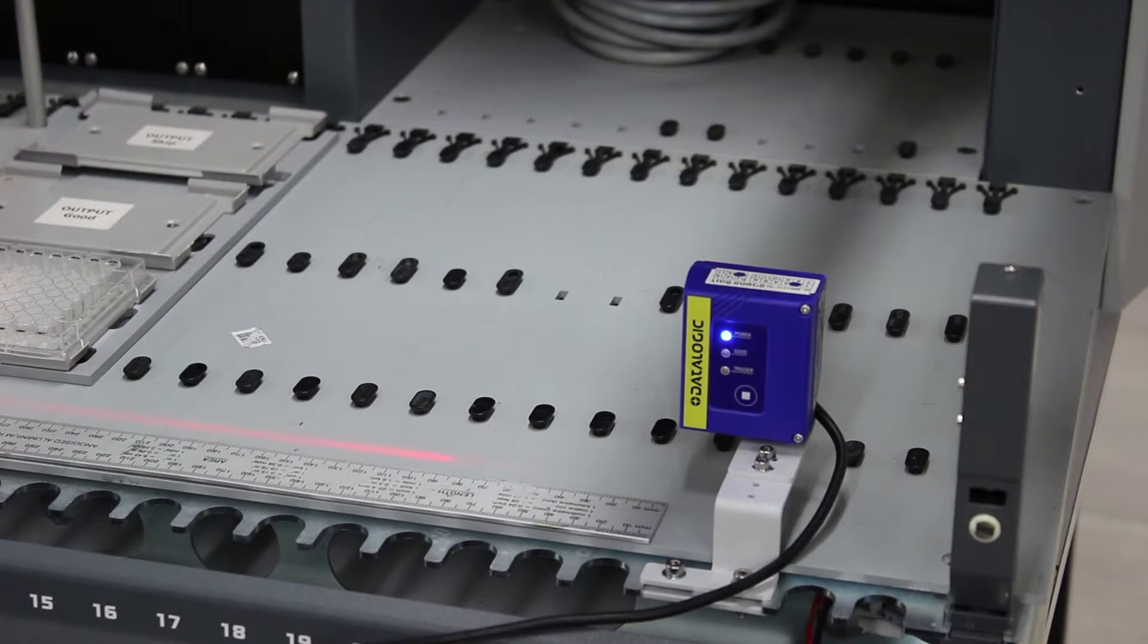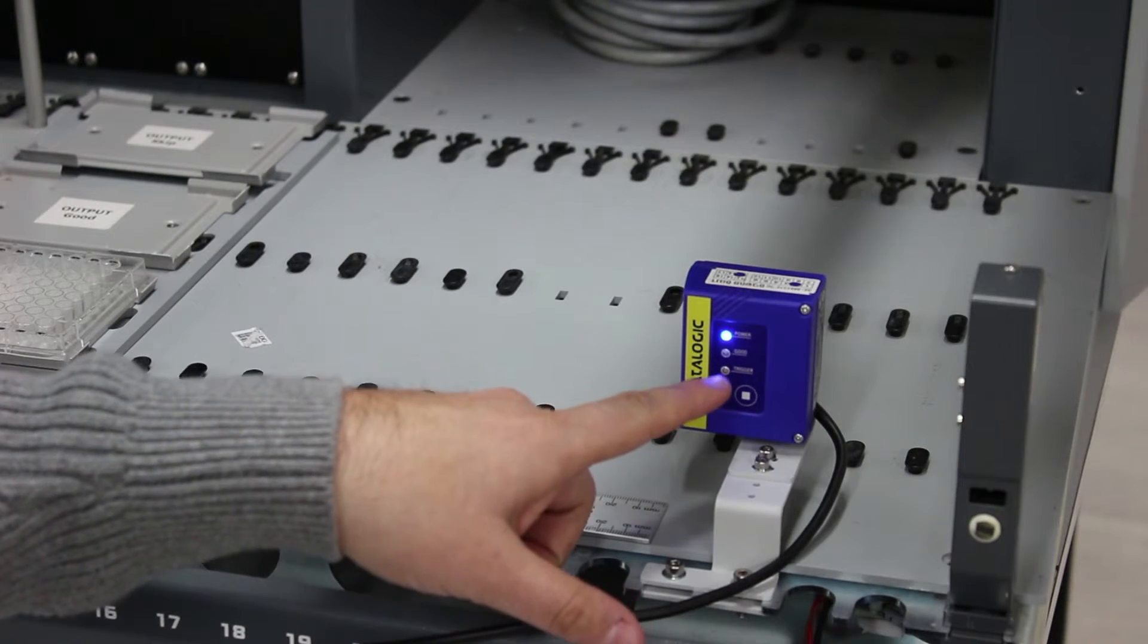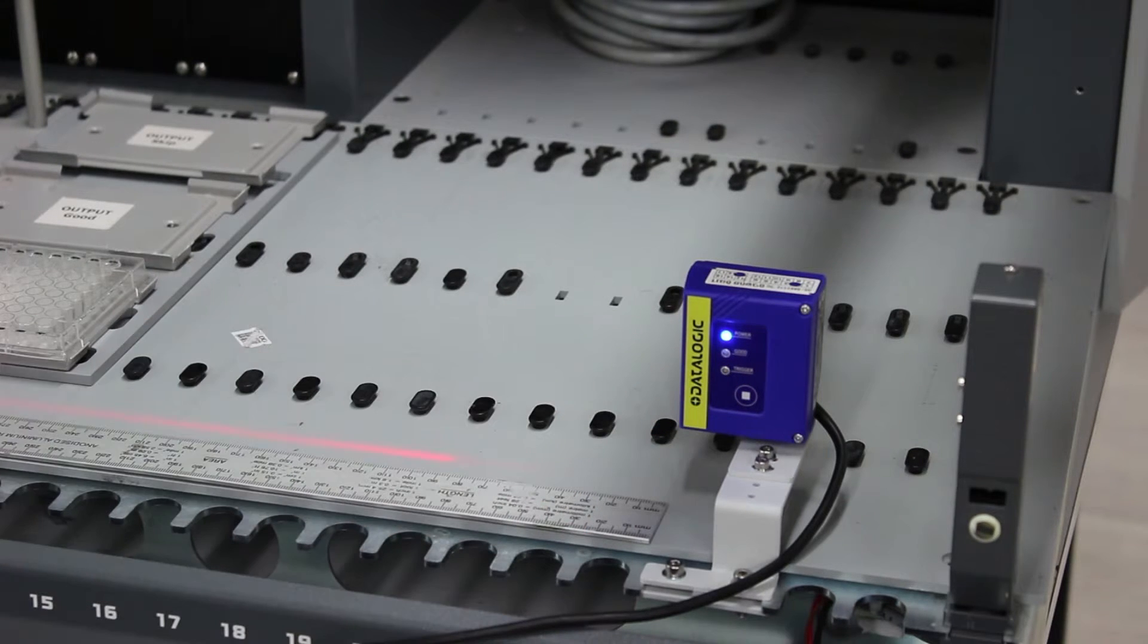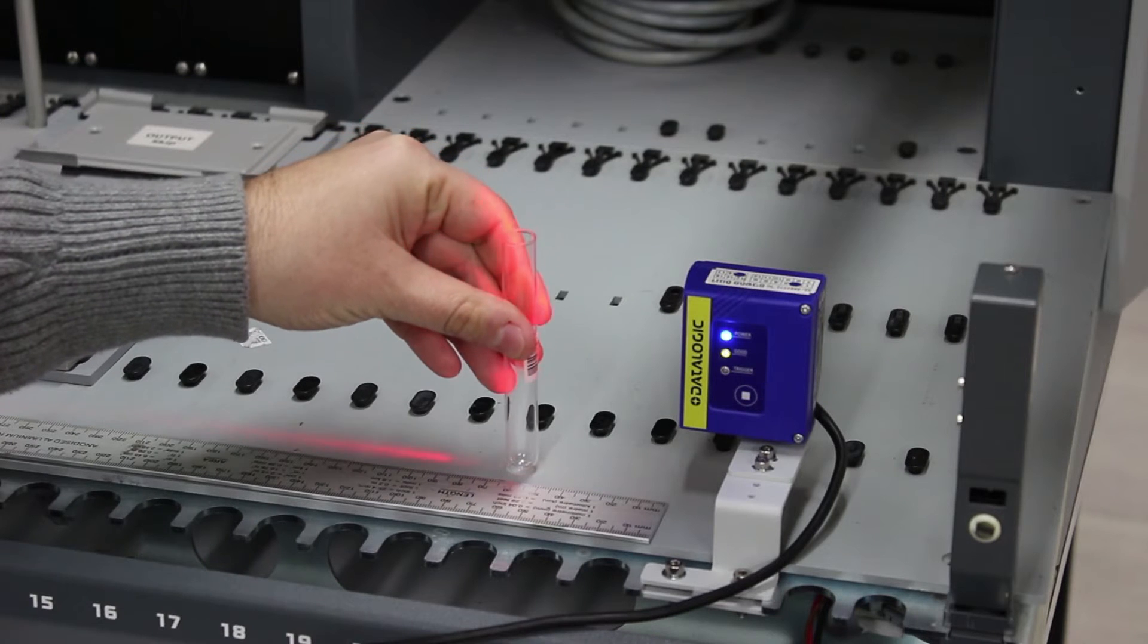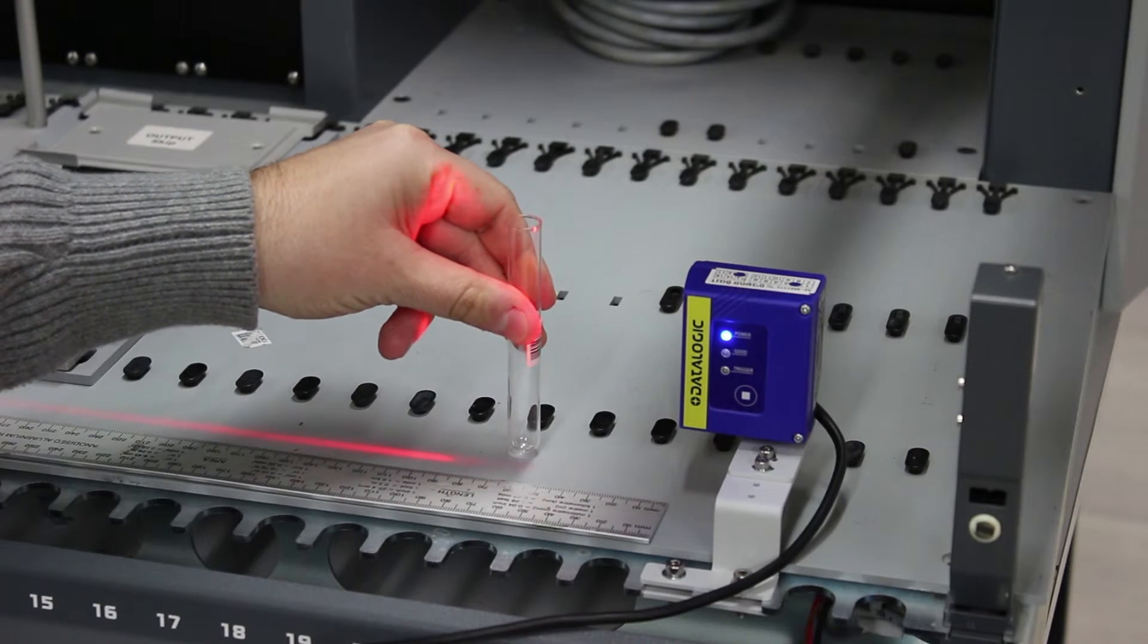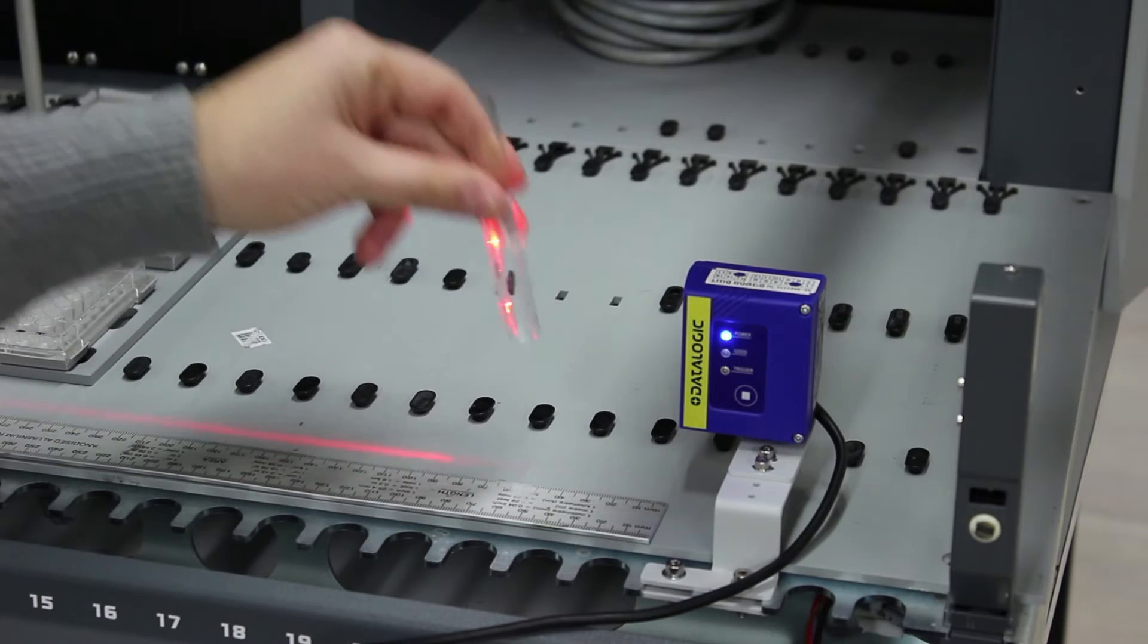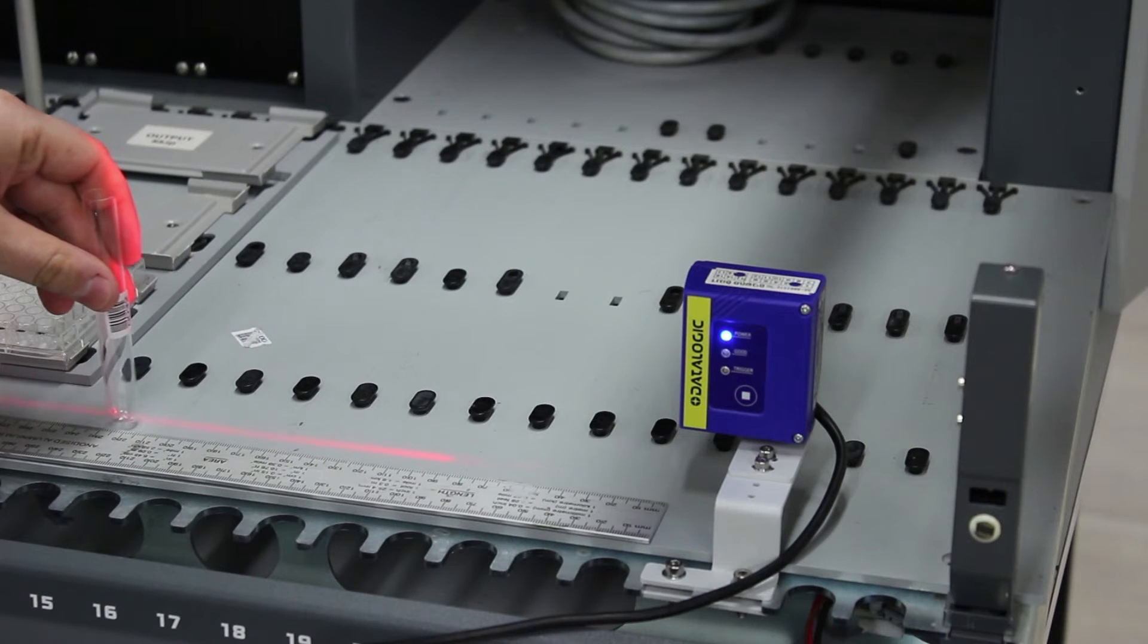To measure the distance at which the tube barcodes can be read, monitor the green GOOD LED. It flashes whenever the reader successfully reads a barcode. Here we see the tube barcodes can be read as close as 6 cm away and as far as 36 cm away.